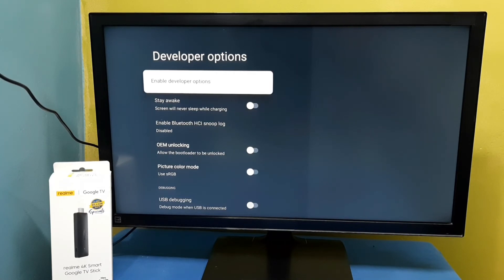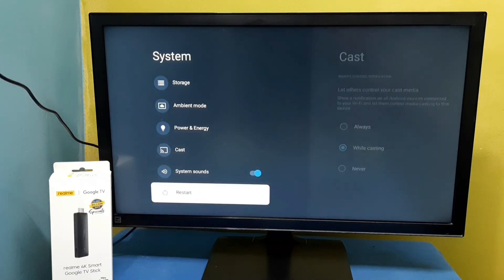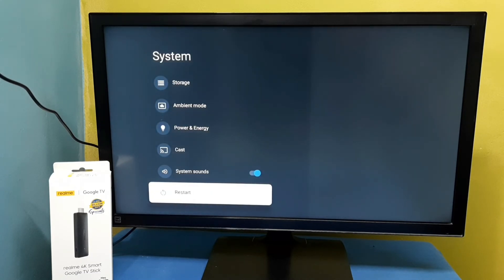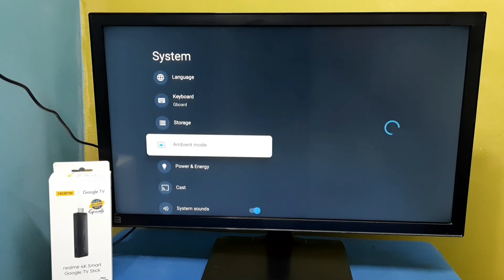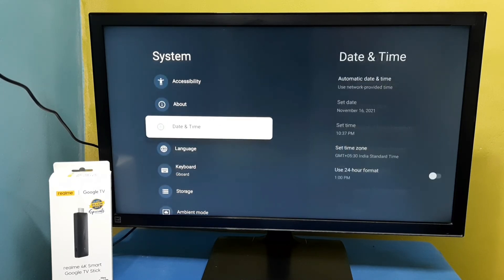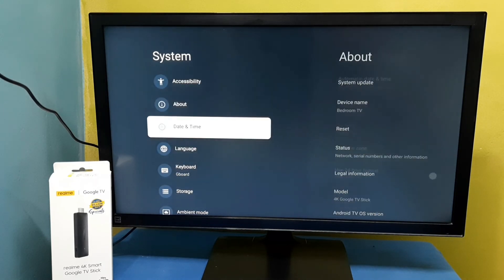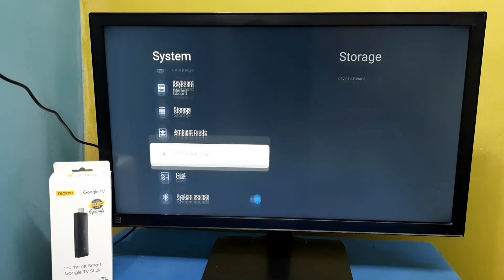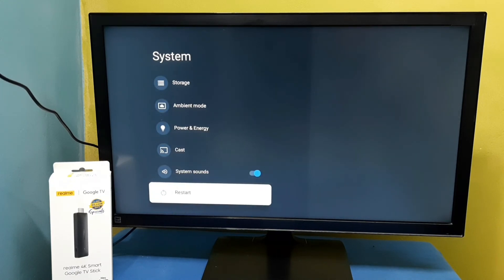Then go back. Now if you check, there is no Developer Options under System because we disabled it. This way we can enable or disable Developer Options. Please try it.